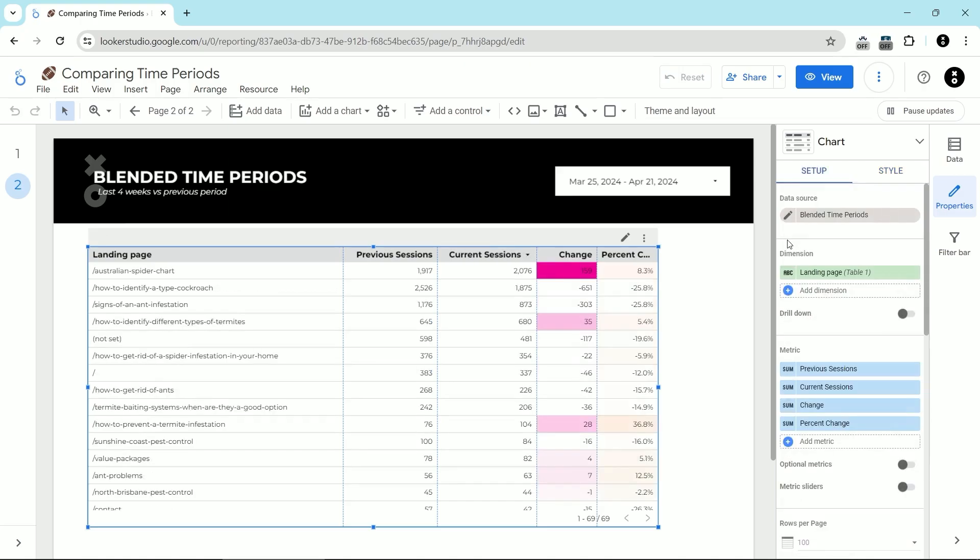The last thing I'm going to show you is how to add a filter so you can choose only a subset of pages that you want to have show up in this comparison. To do this, there's a number of different ways. But what we're going to do is we're going to control the data that comes in via the data source.